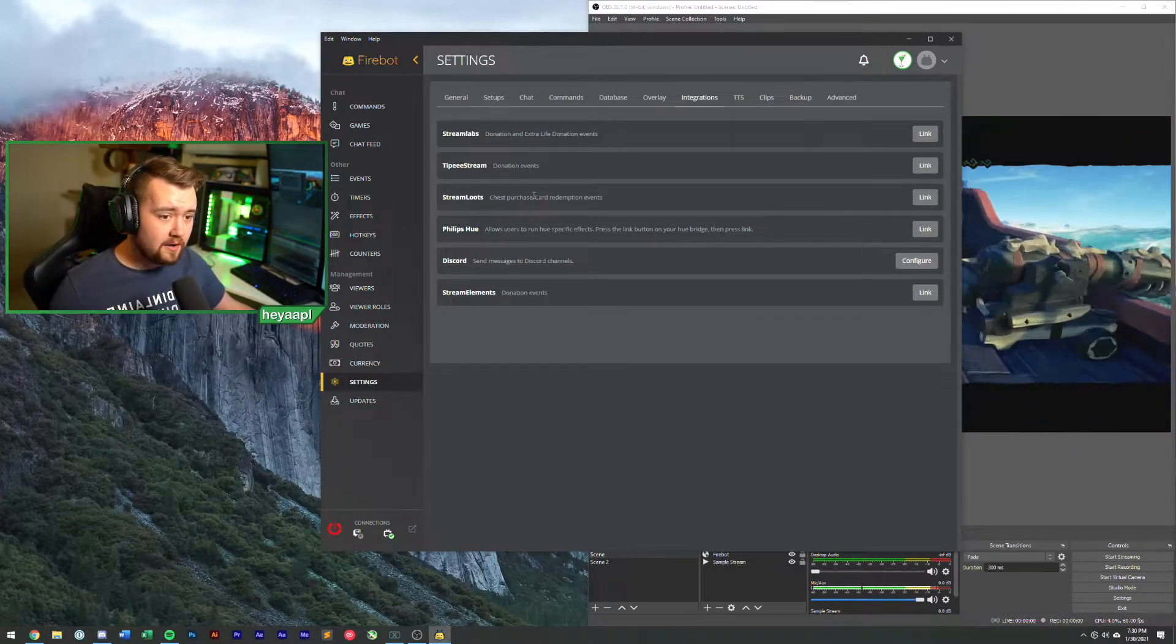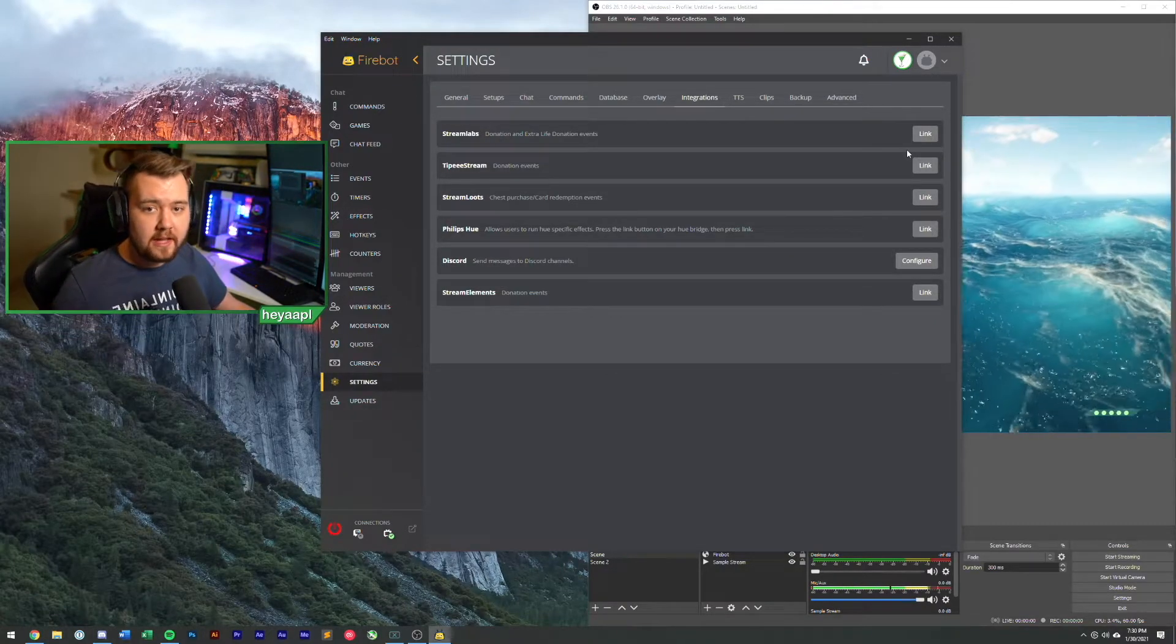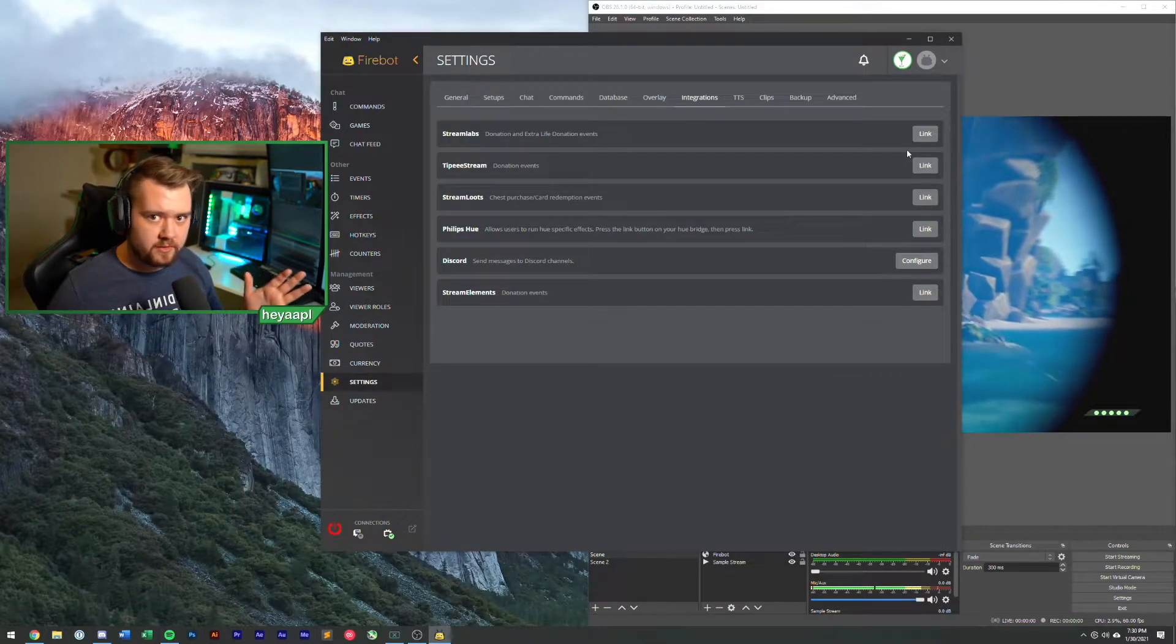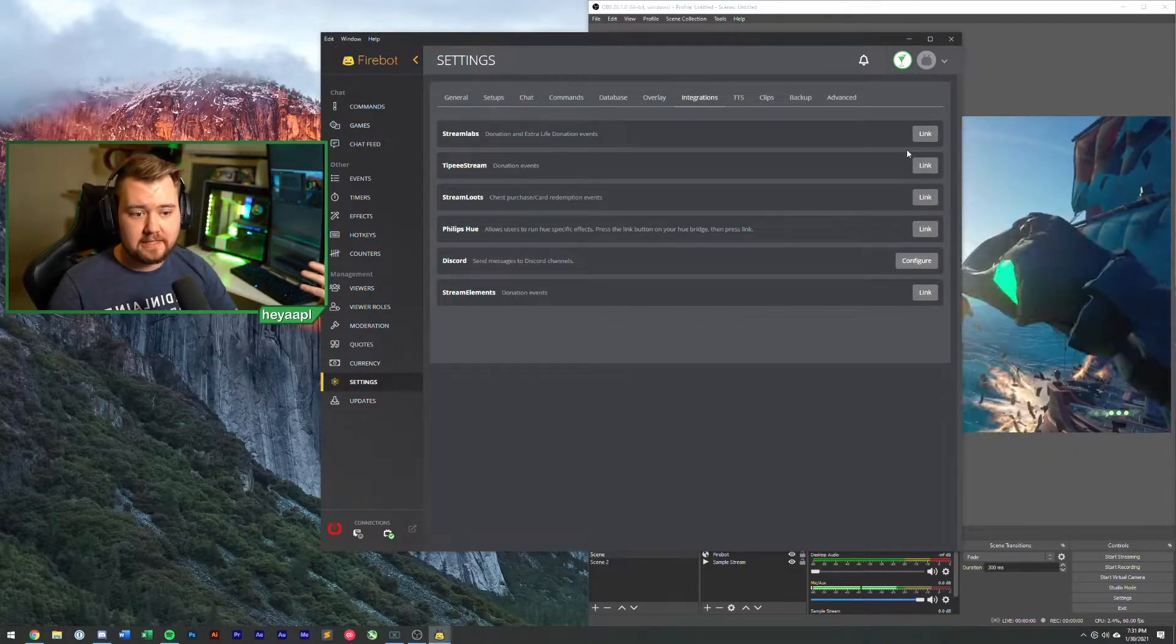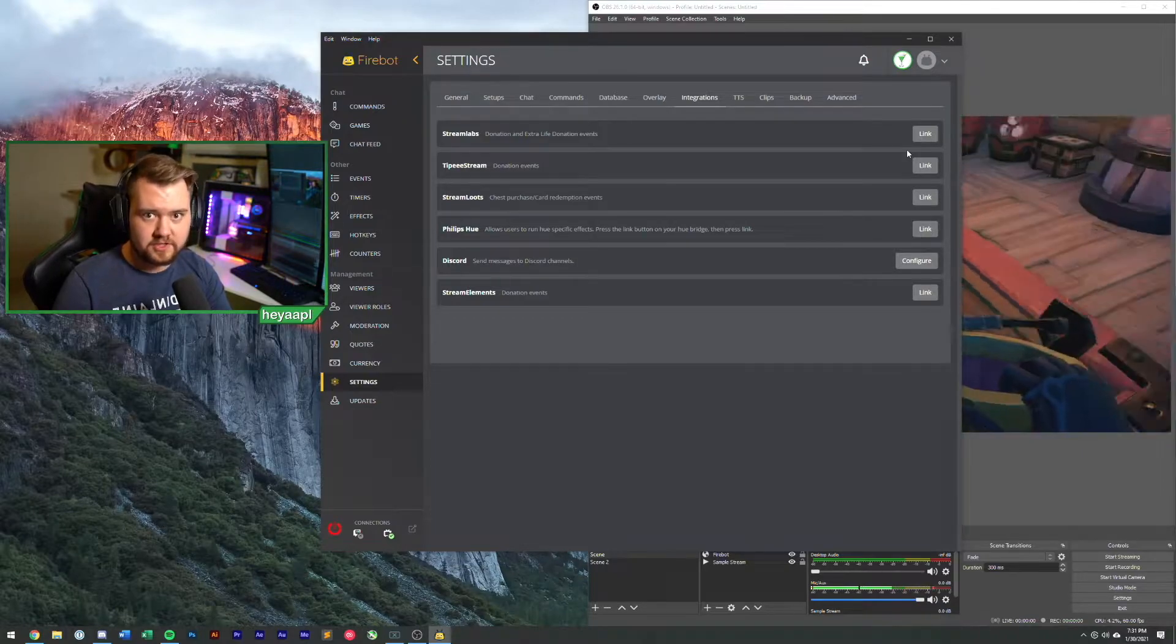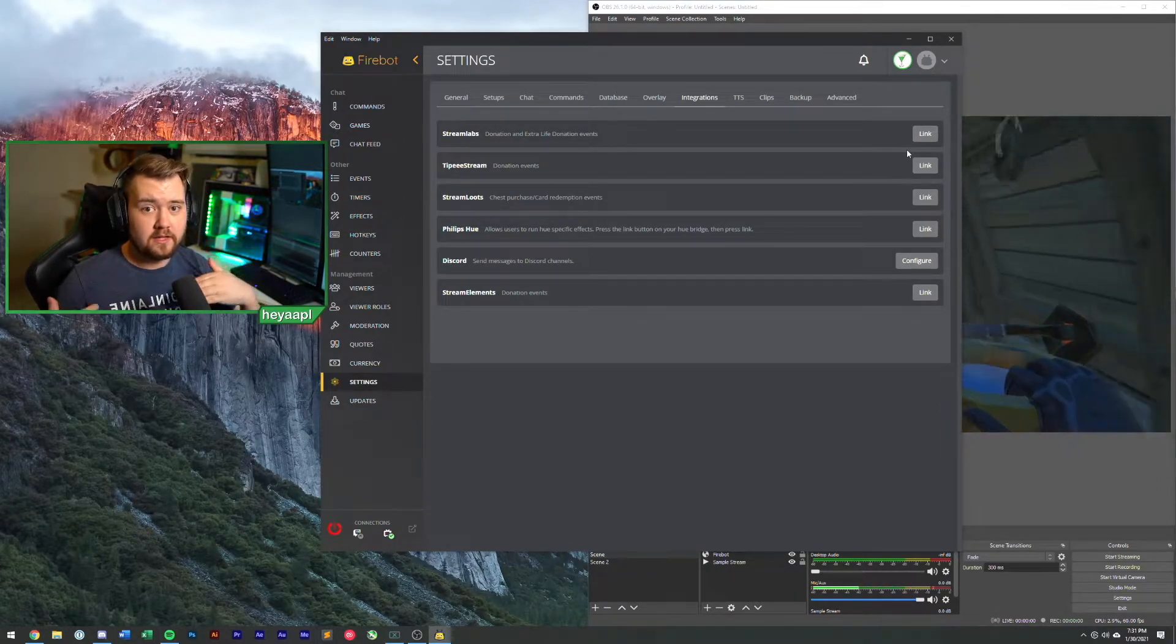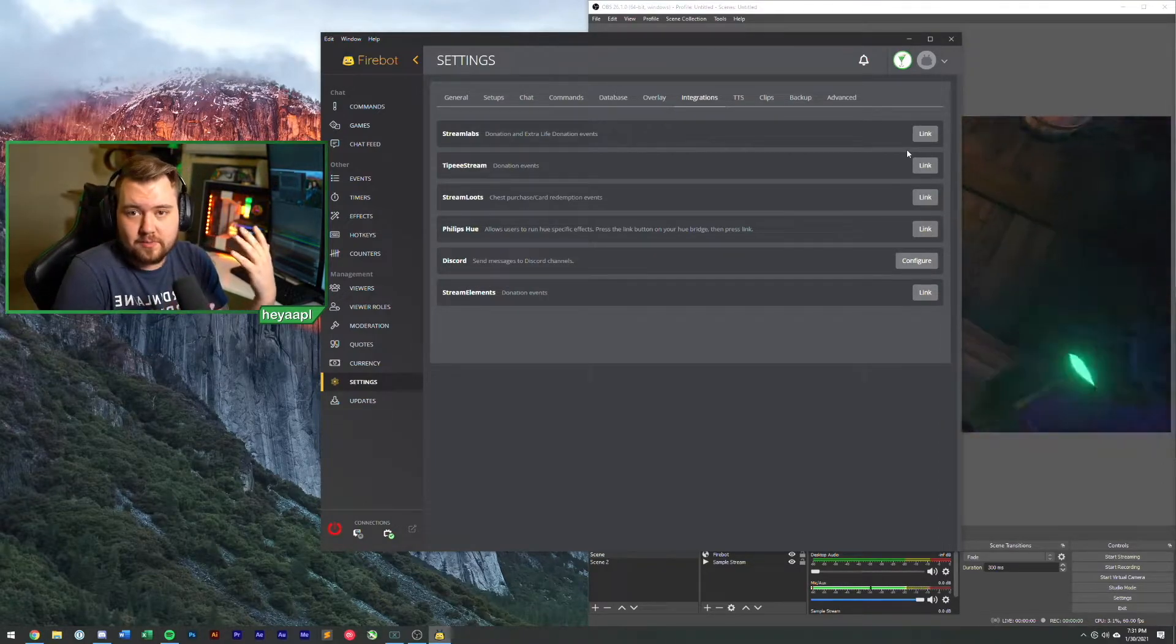I use Stream Labs for donations. I also use Stream Labs for my follow events. So in the last video I talked about Firebot only being able to check for updates once a minute on new follows. Subscriptions, hosts, raids, those are all instant, but the follow alert can take up to a minute to get in. Stream Labs, their APIs make it so it basically happens instantly. Firebot knows that it happened pretty much instantaneously.